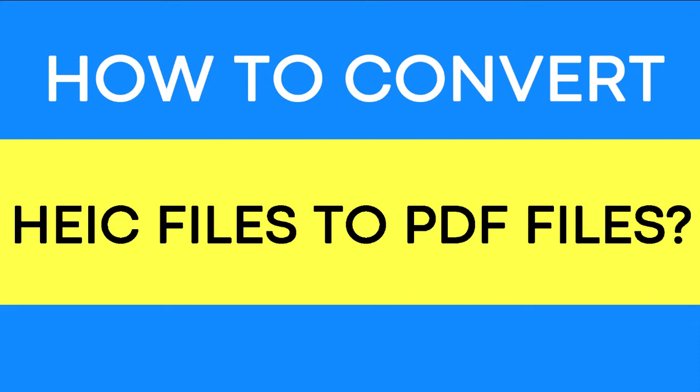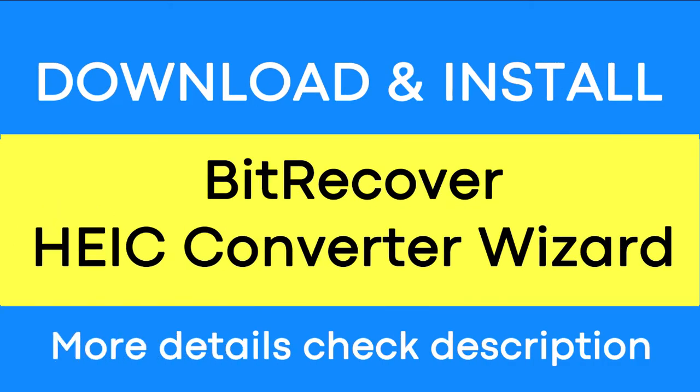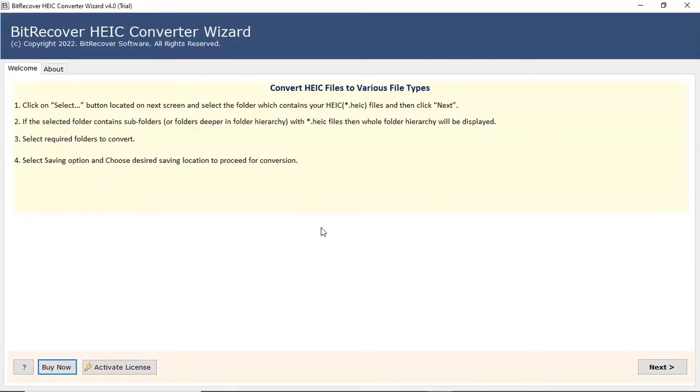Do you want to convert HEIC files to PDF file format with complete data integrity maintained? If yes, download the BitRecover HEIC converter. It is a trustworthy solution that can convert multiple HEIC files to PDF file format with no loss of information.